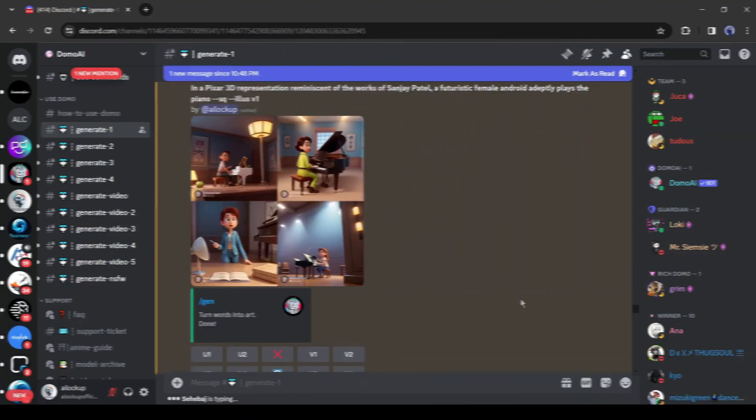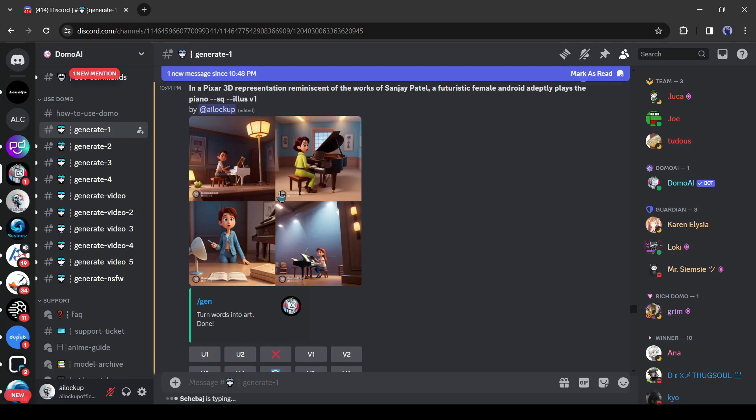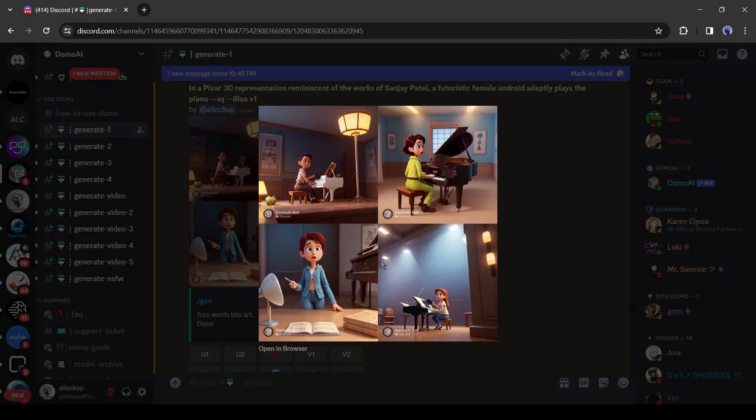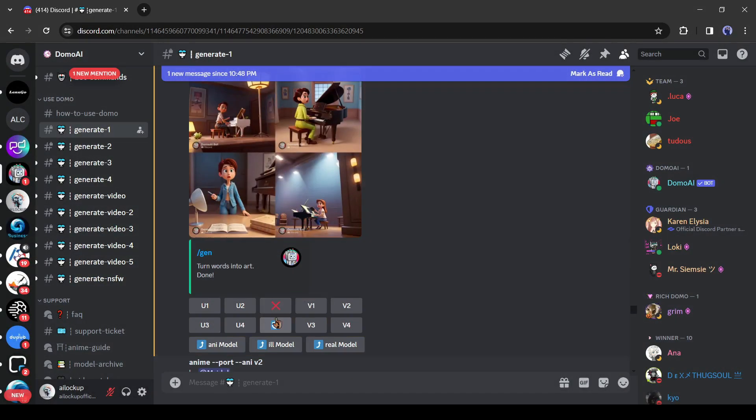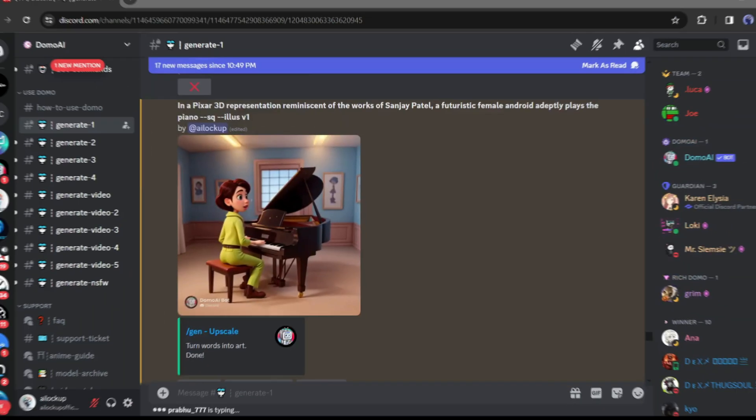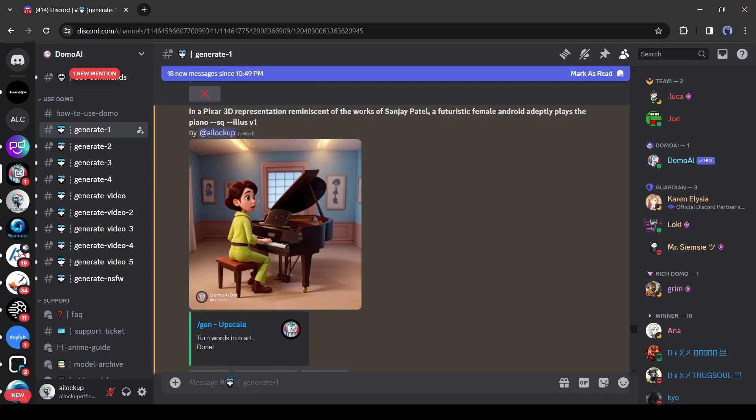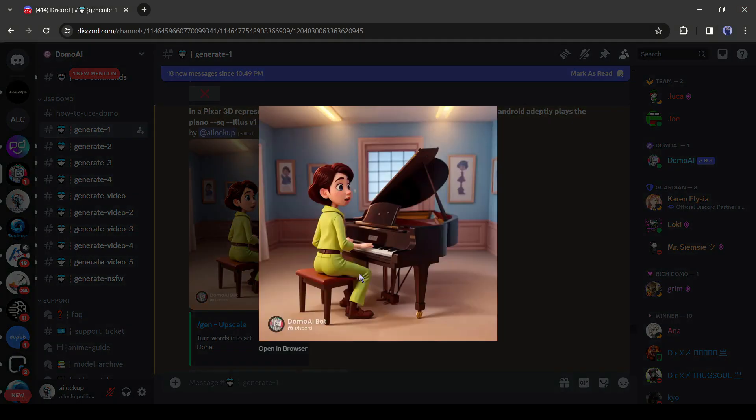And here it is. DomoAI generates 4 images for us. Now you can upscale your favorite by clicking on the U1, U2, U3, or U4 buttons, or generate variations of any image by clicking on the V buttons, like as Midjourney. After upscaling any image, you can save it on your device.